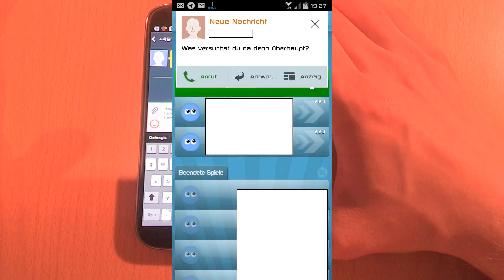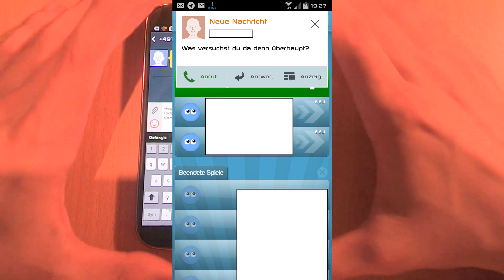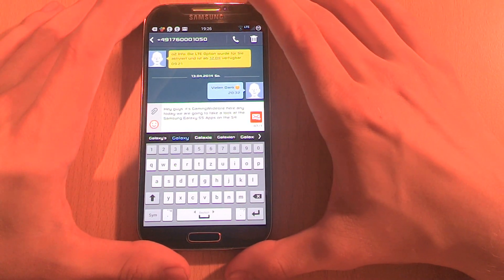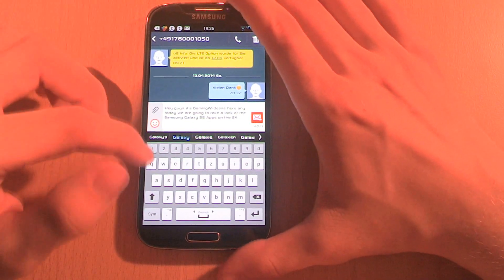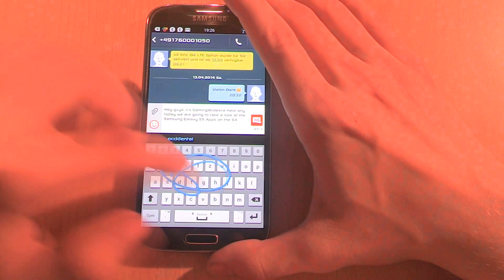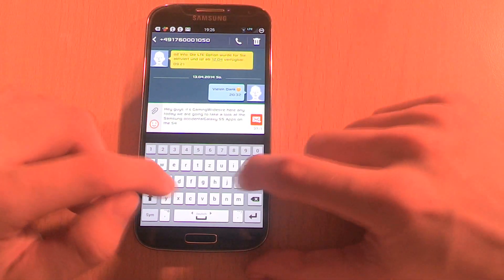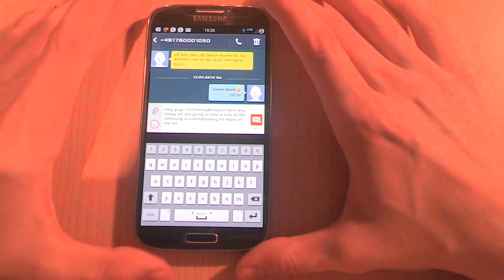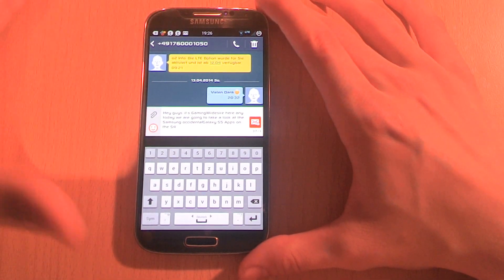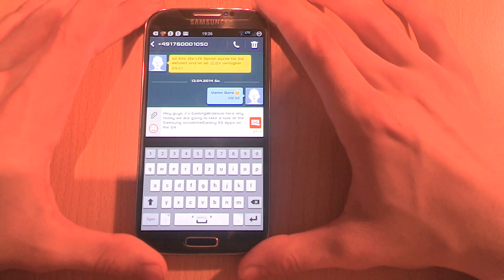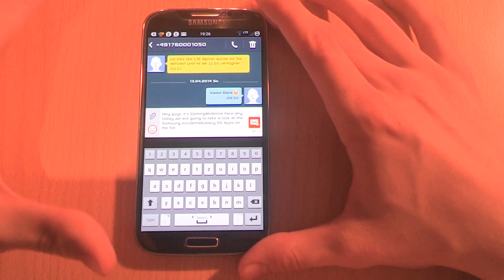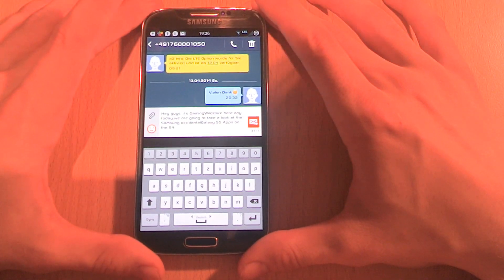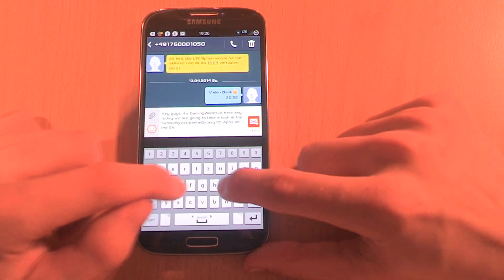There's also a new keyboard on the S5. It's a version of SwiftKey. If you don't have the money for SwiftKey, the keyboard is pretty good. But if you have the money, I would always prefer the real SwiftKey over the standard keyboard of the S5 because the original SwiftKey has way more features.